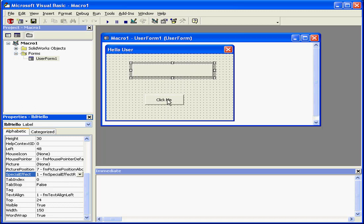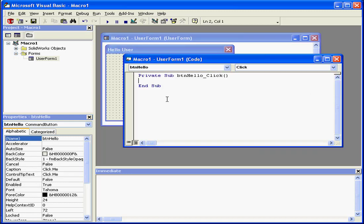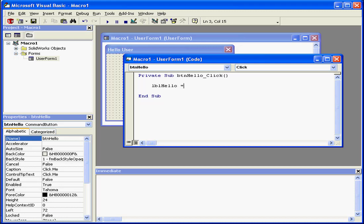We're ready to write some code now. Let's double-click on the button to get into code view. Here's our shell. Let's enter some code that should execute when the button is clicked. Label Hello equals open quotation. For my text, I'll enter Hello user and close quotation. Actually, let me add an exclamation mark also. And now, let's go ahead and run it.